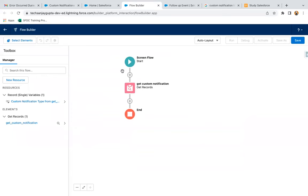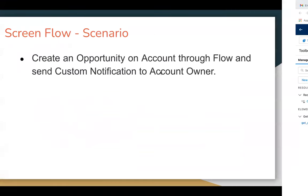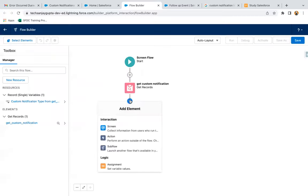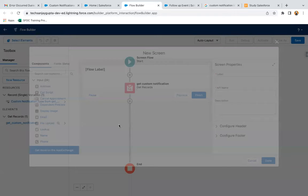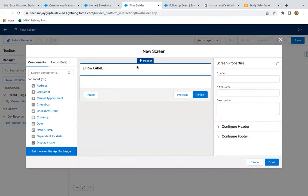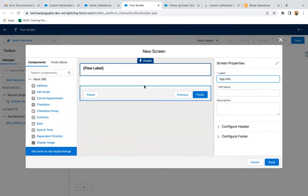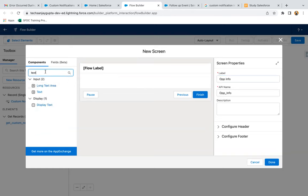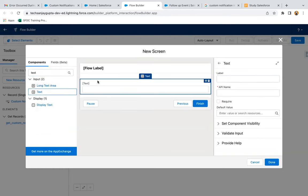Now the requirement says we need to create an opportunity on account. So I'm going to have a screen. Here I need to have opportunity information. I'm placing these components — so first will be name.